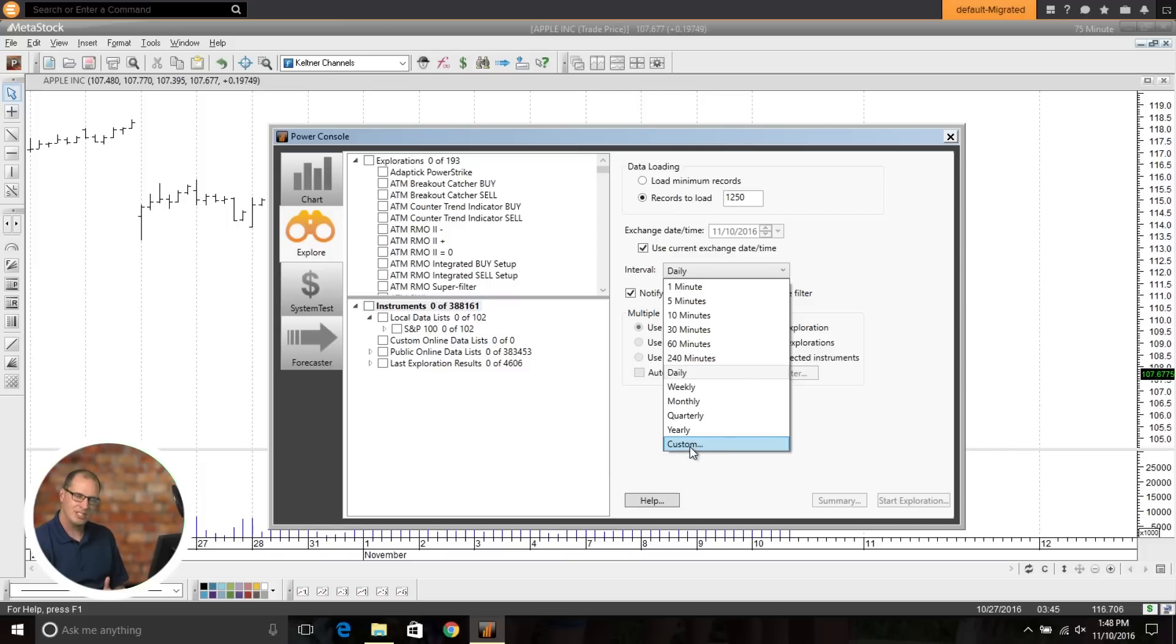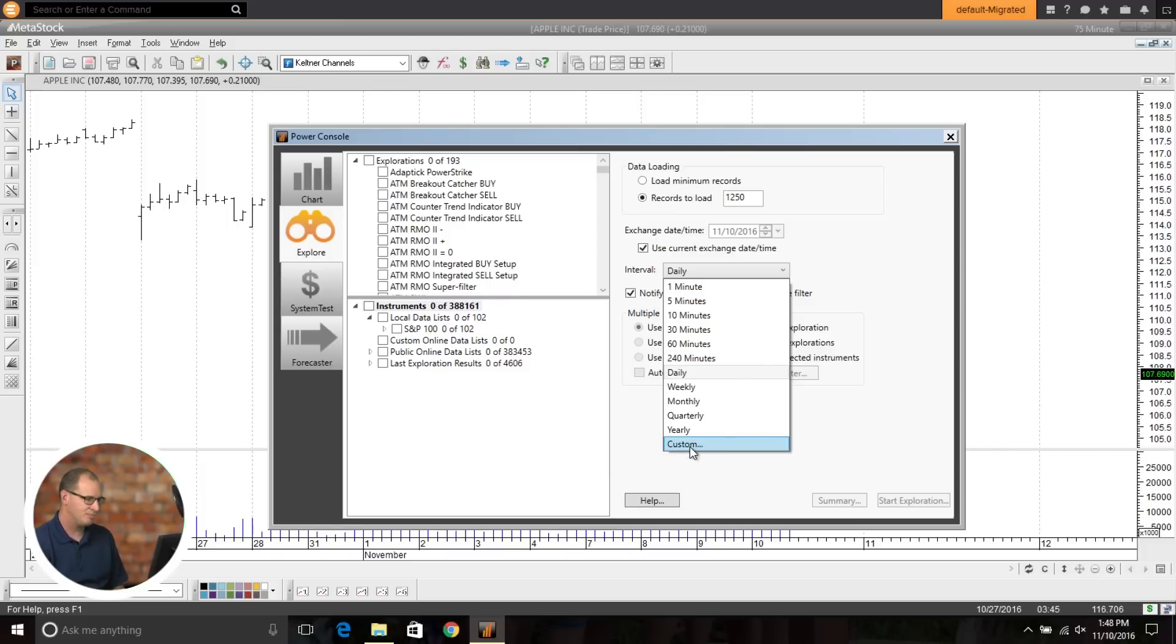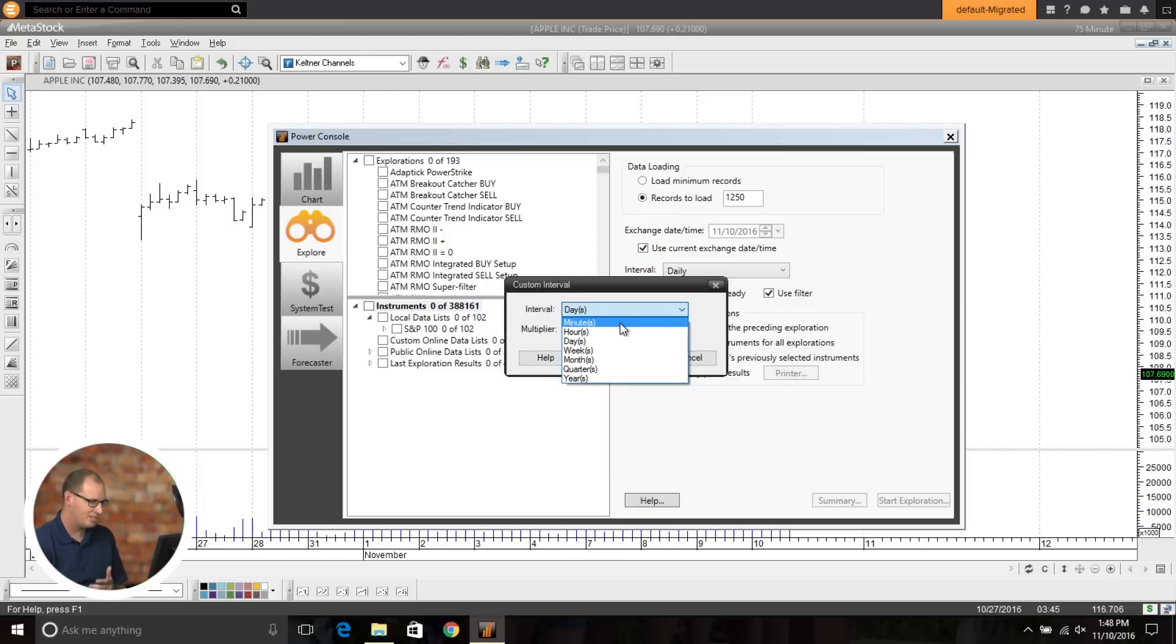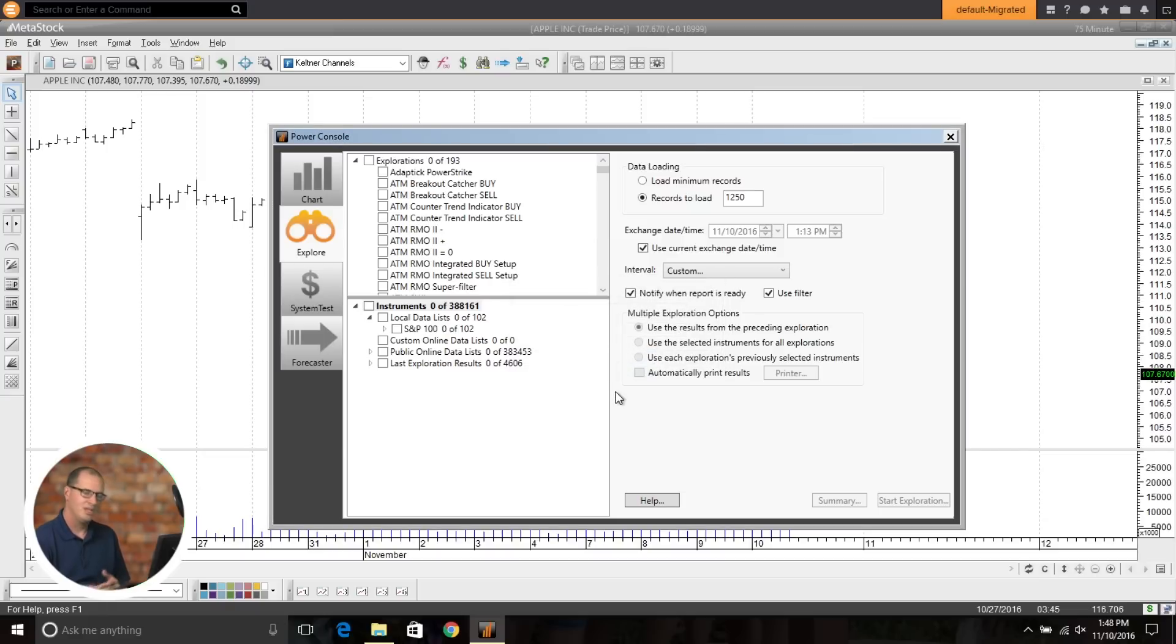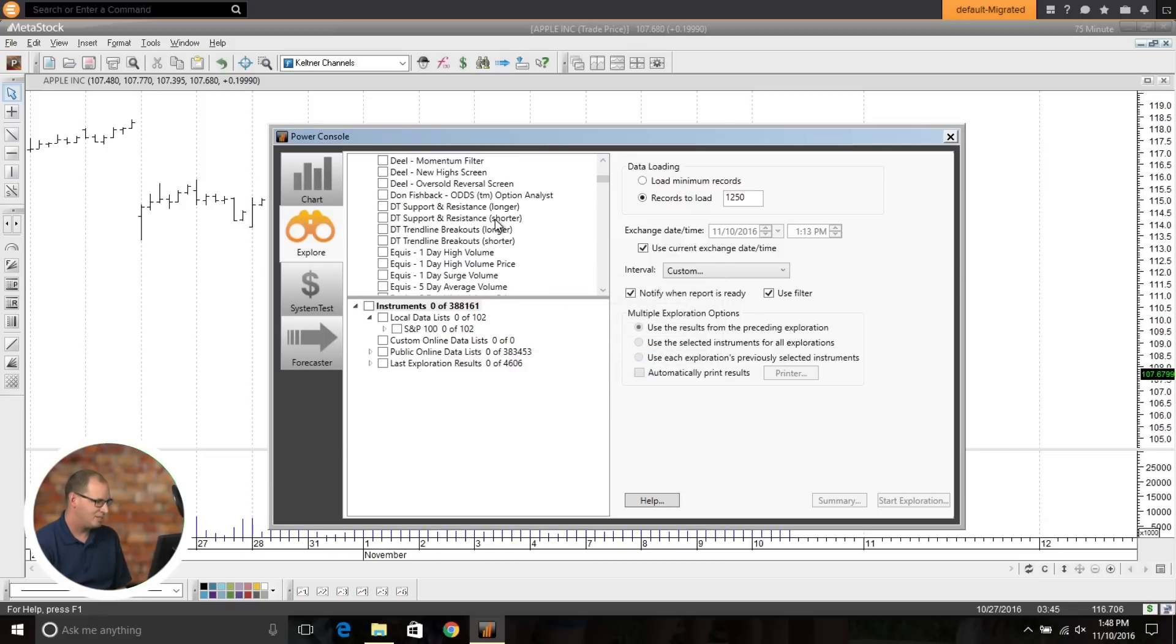So now you have this option where you can come in and say, I want to scan on a 75 minute bar. Click OK. Click OK. You can run your scan and get any signals here.